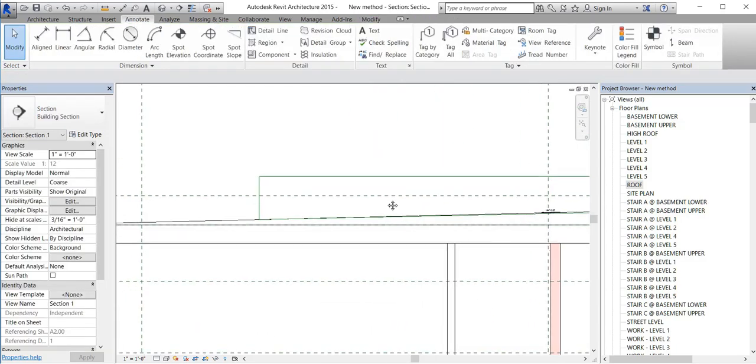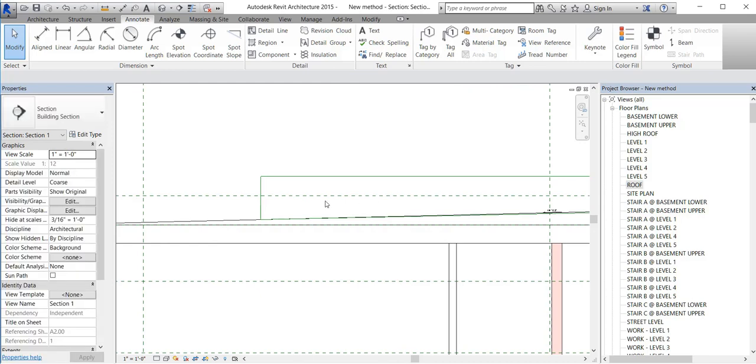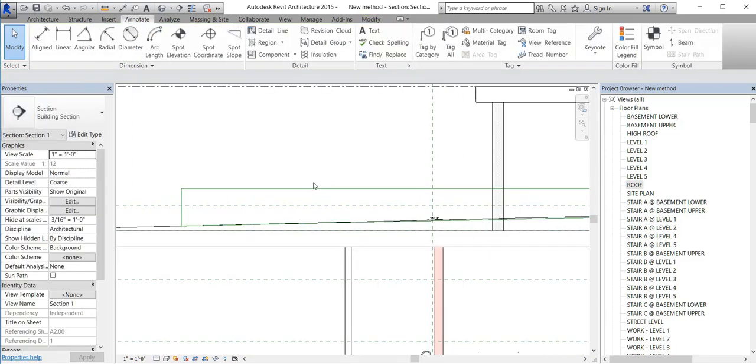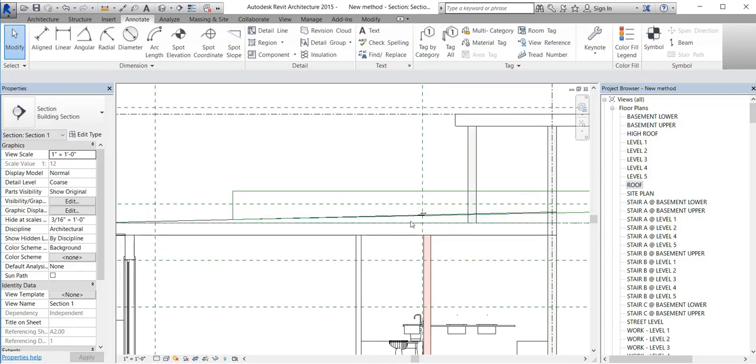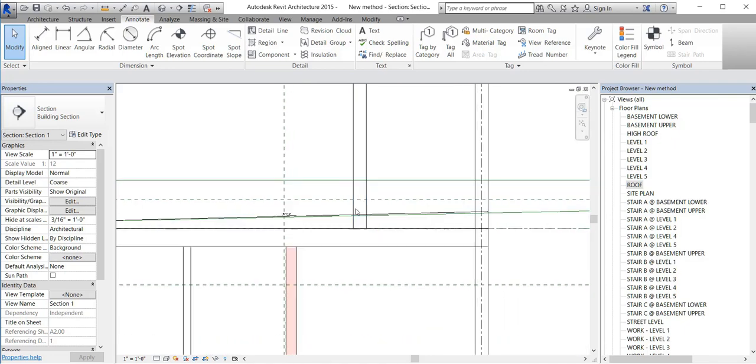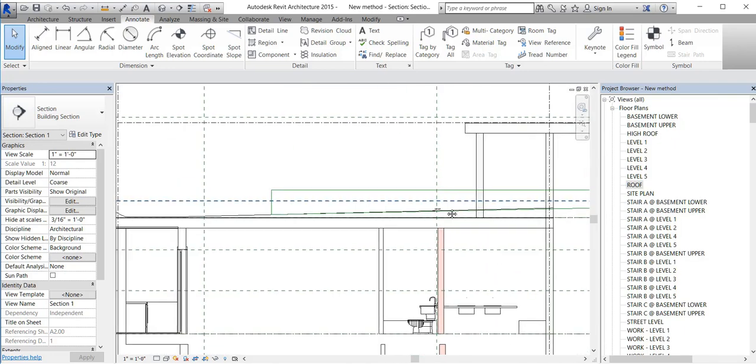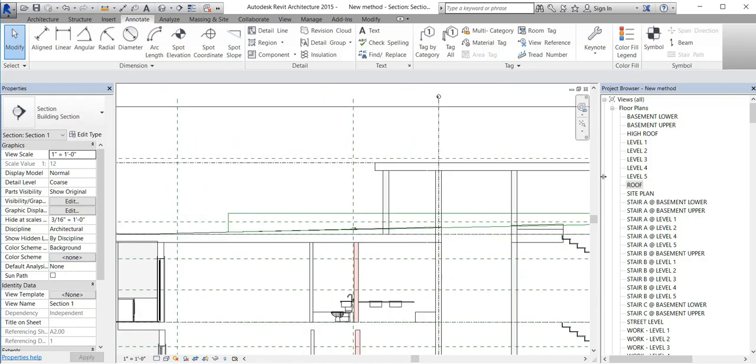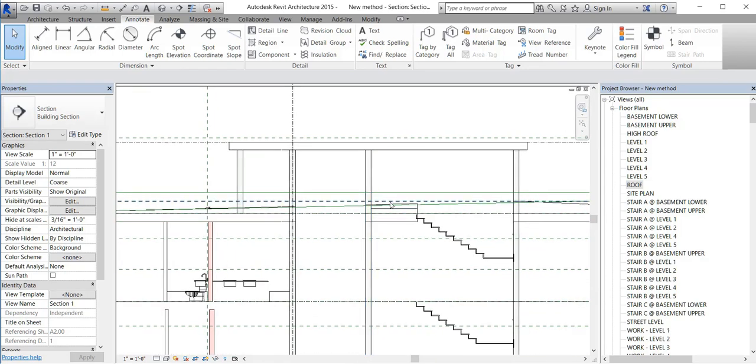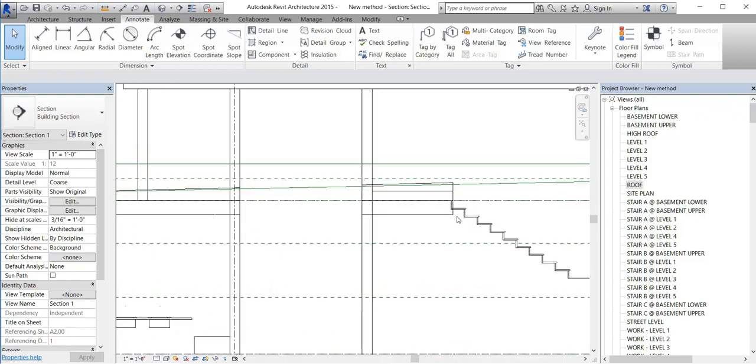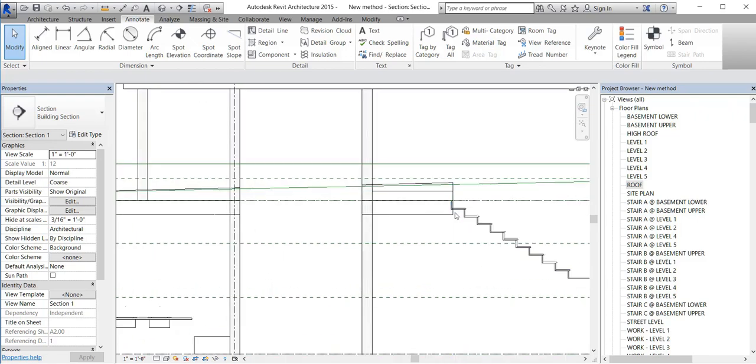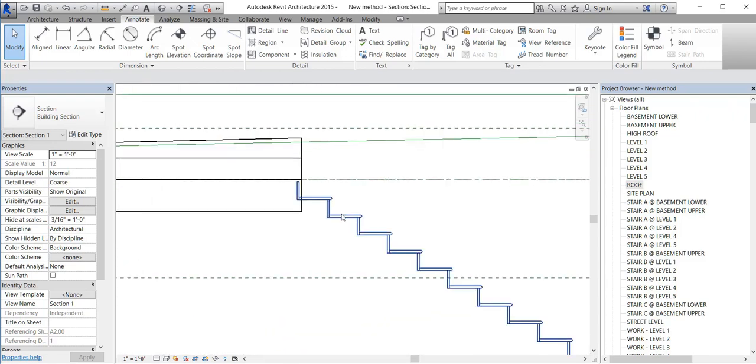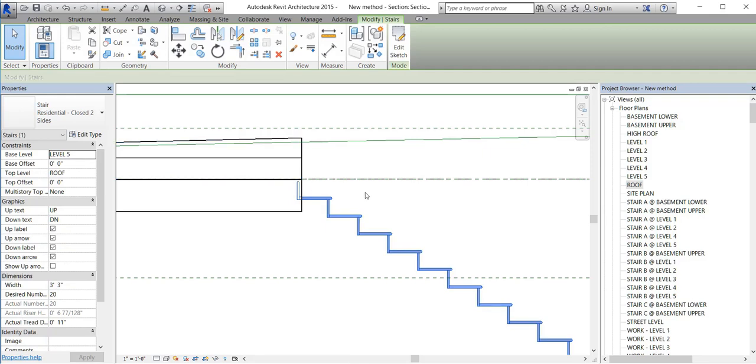Now once we have that, I suggest you fix your stair. Your stair is only up to the roof level with top offset equal to zero. Now I want to bring it up about eight inches.